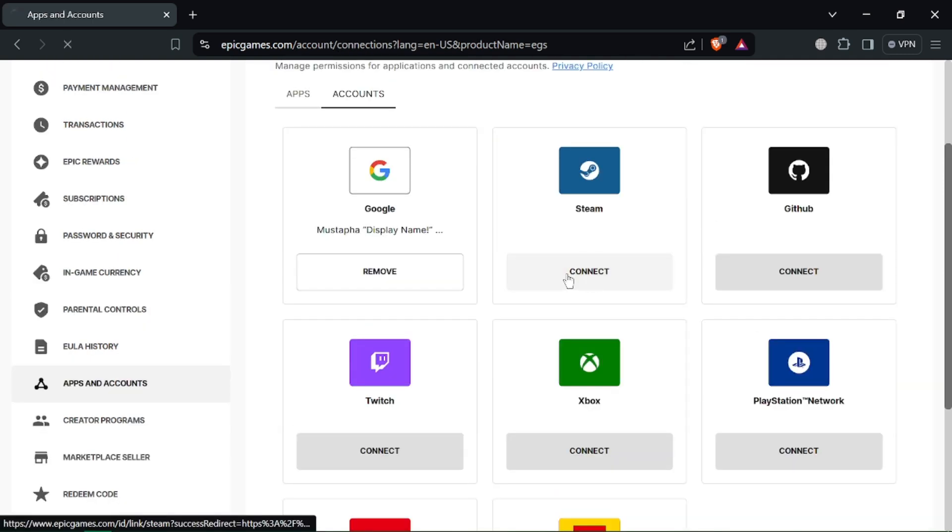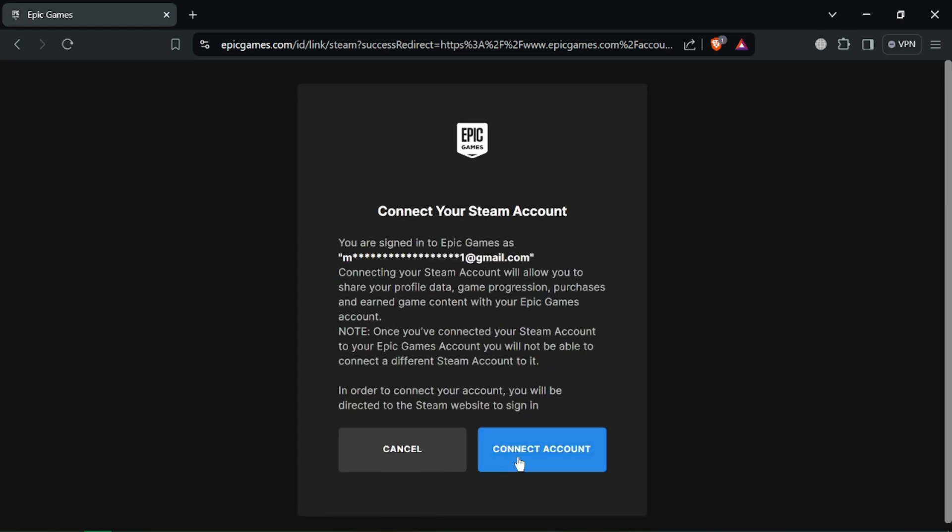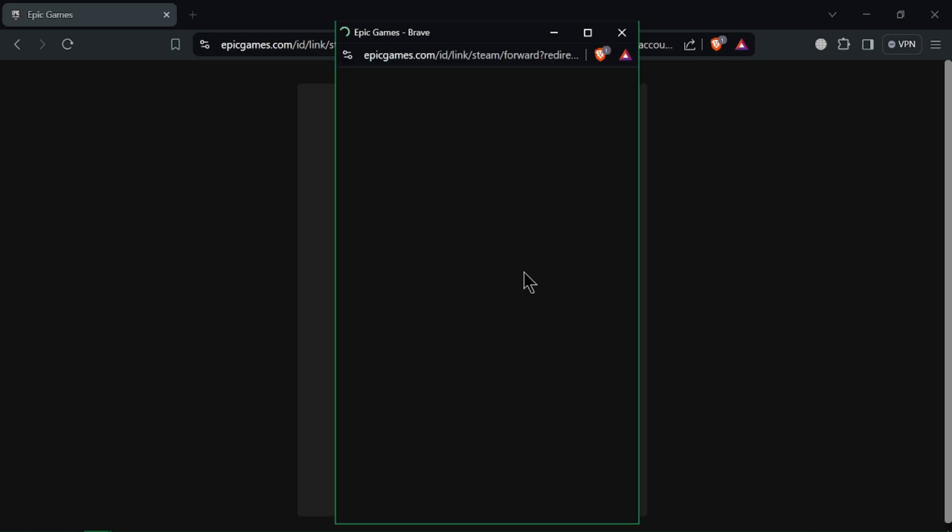On the Epic Games website, click on the connections tab from the menu on the left side. Scroll down to find the Steam section under the accounts tab, click on the connect button next to Steam.